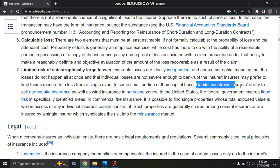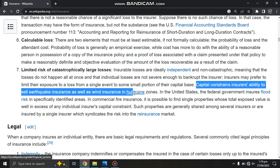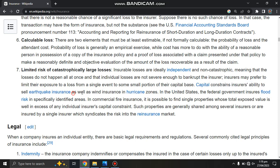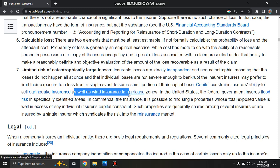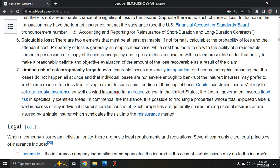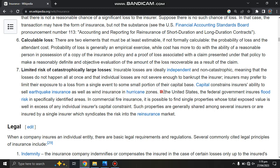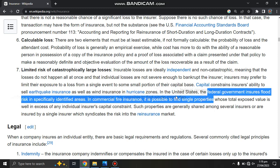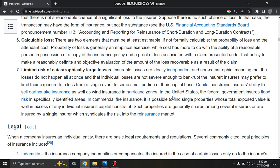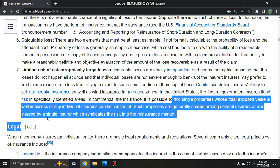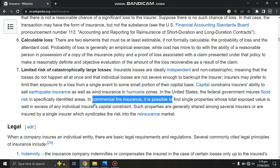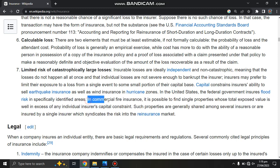Capital constraints limit an insurer's ability to sell insurance, as well as win insurance in certain receiving zones. In the United States, the federal government ensures flood risk in specially identified areas.